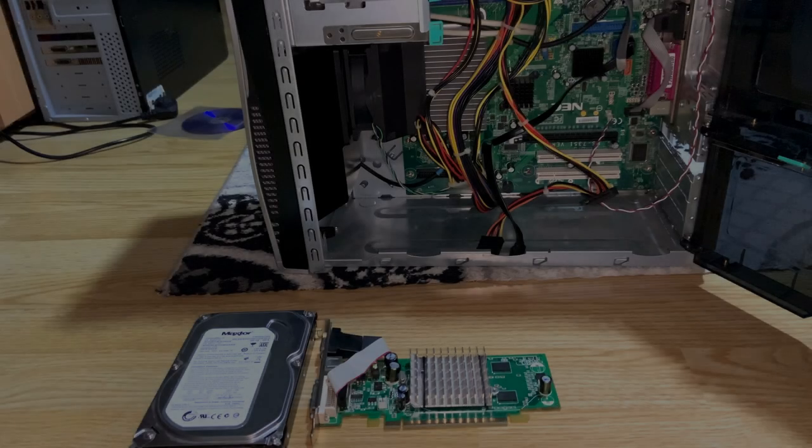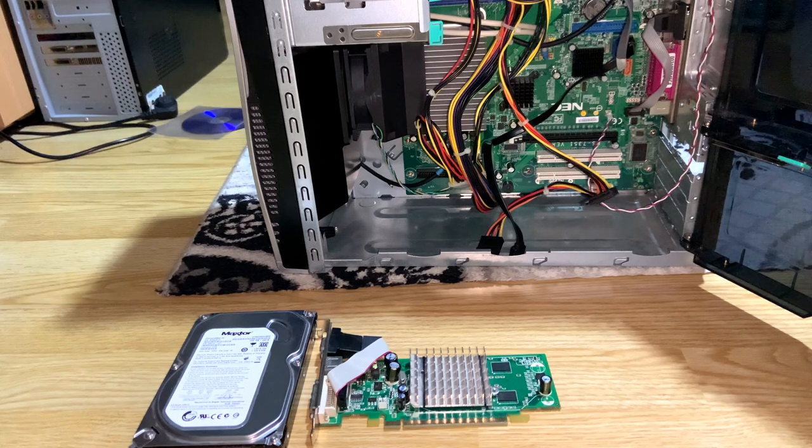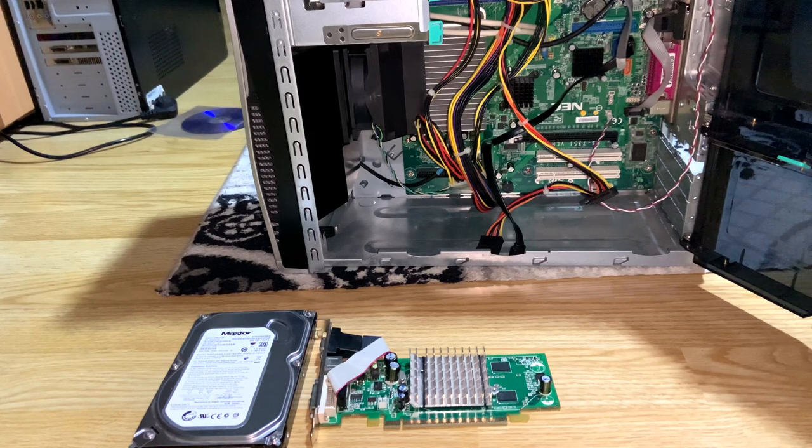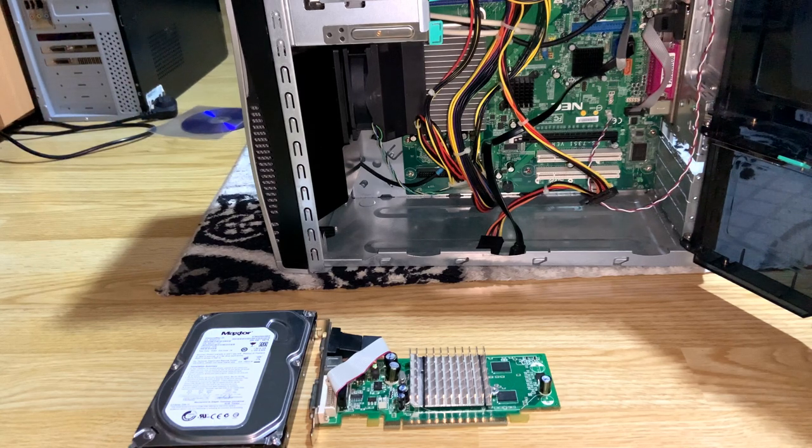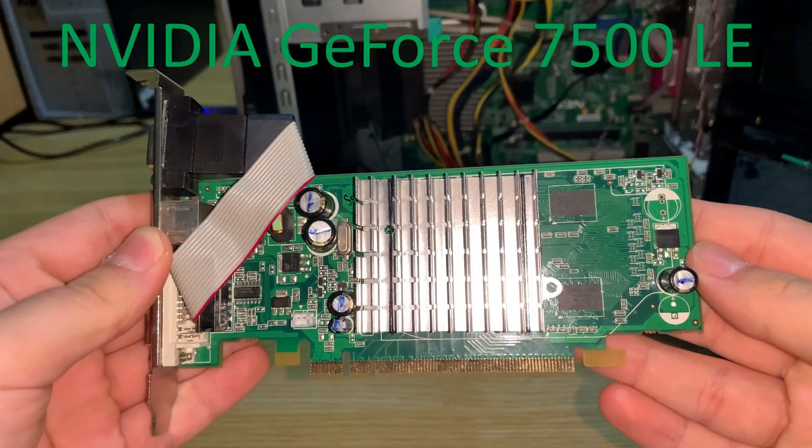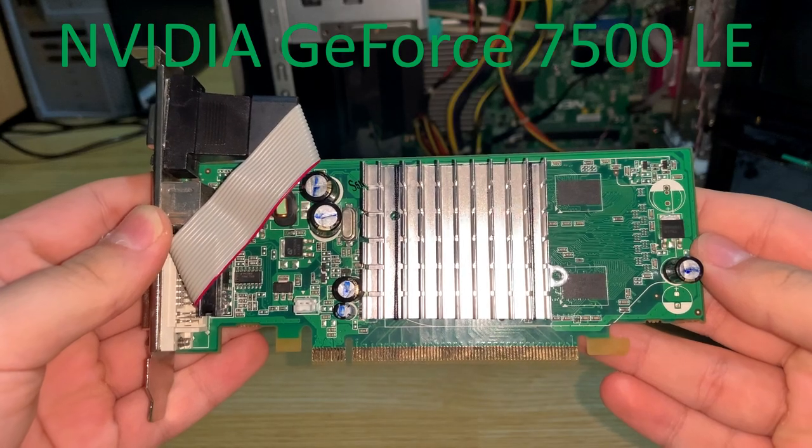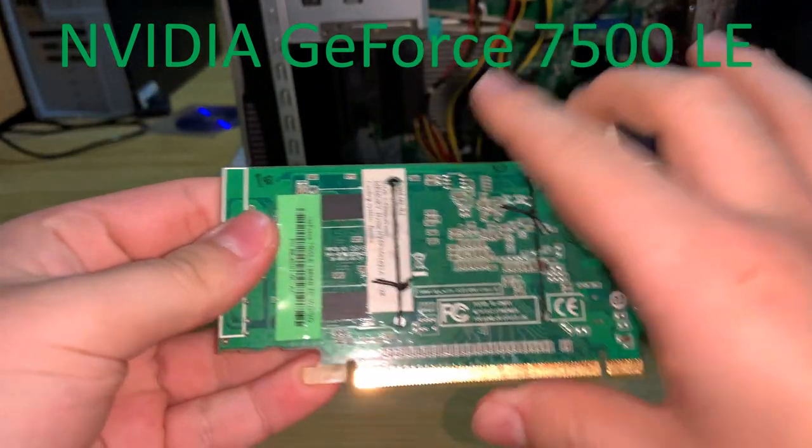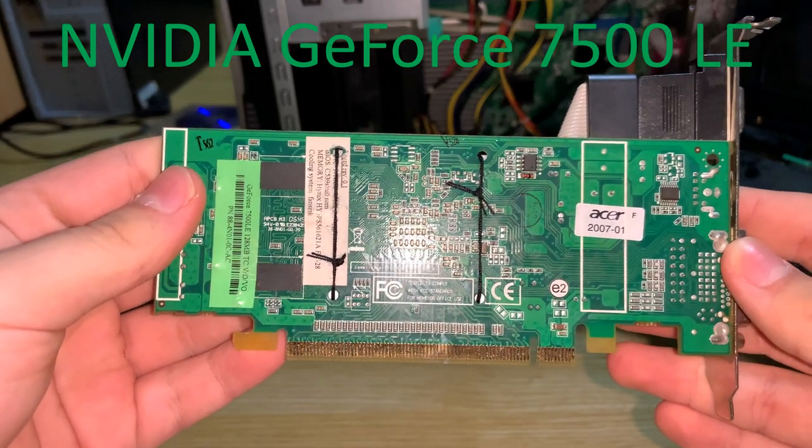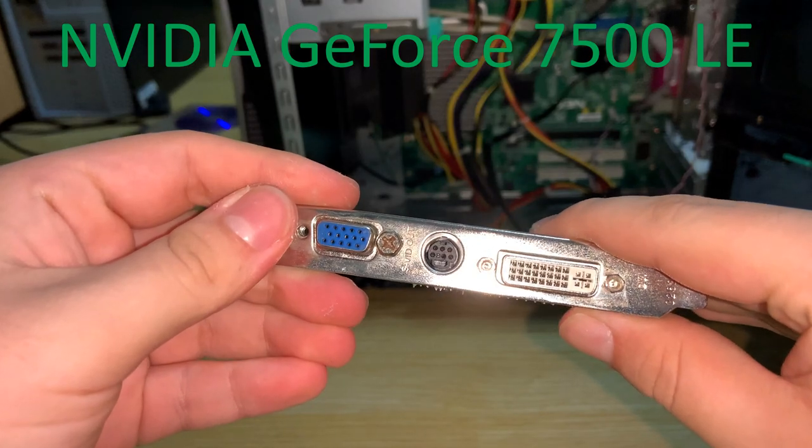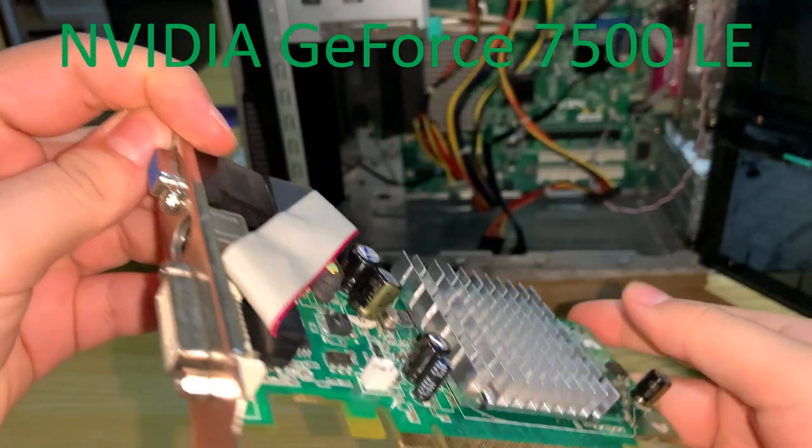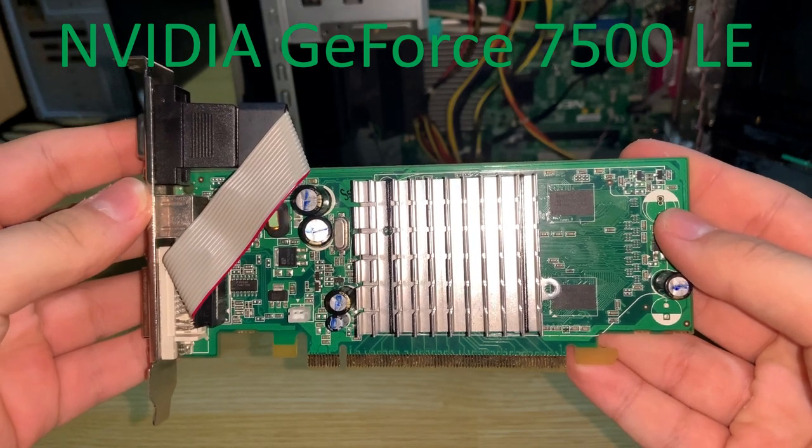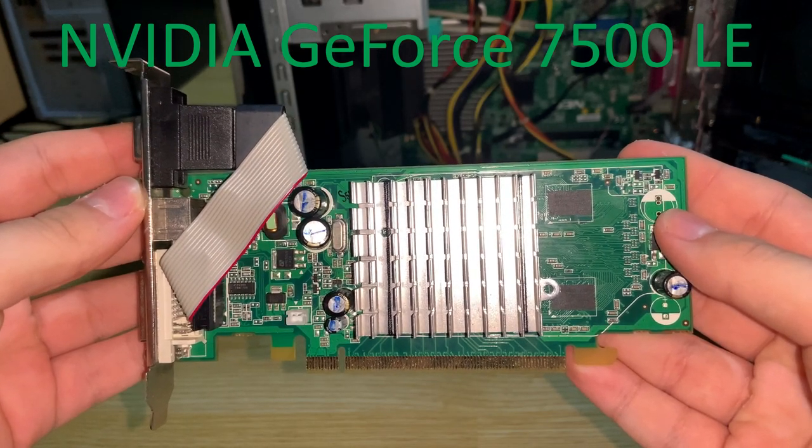The computer we're using for this project is the NEC Powermate VL370. The drivers are compatible with Windows 2000, including the GPU which is an NVIDIA GeForce 7500LE. It is a weak card because of the 64-bit memory interface, but I'm thinking of upgrading this video card later to see if we can install more modern video cards that are only supported with Windows XP and newer.